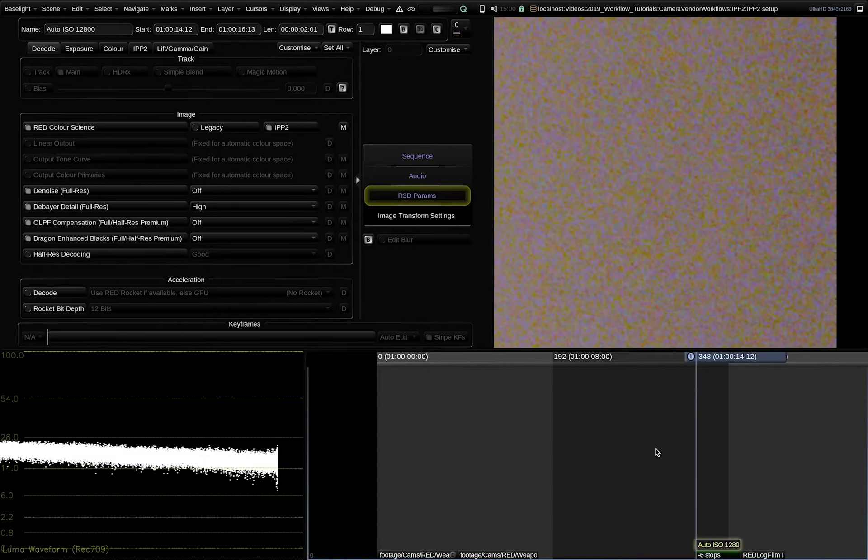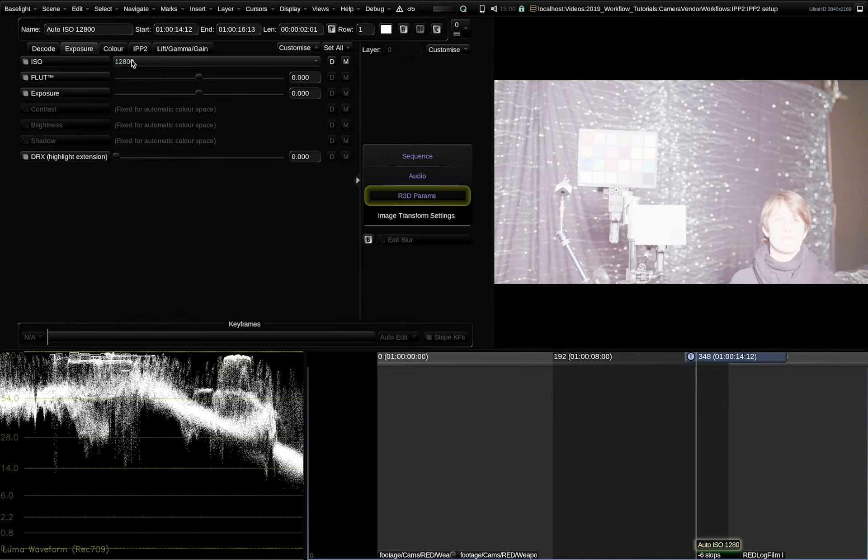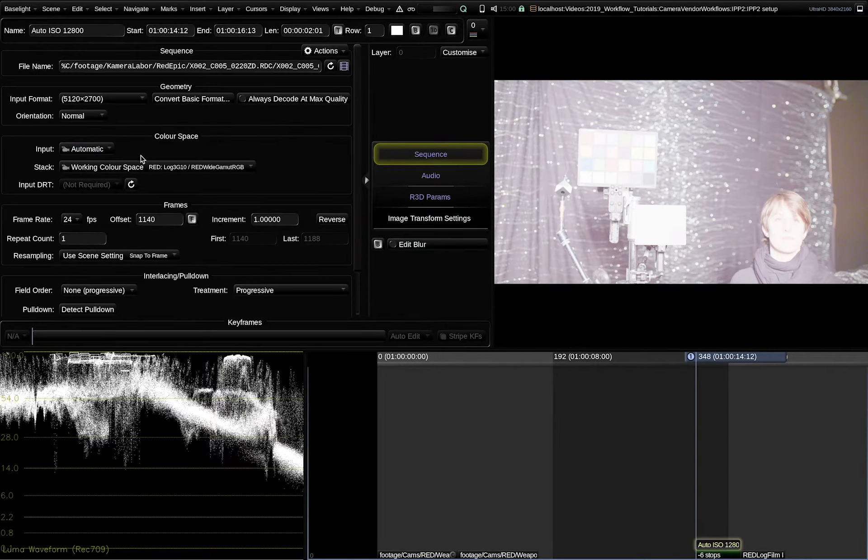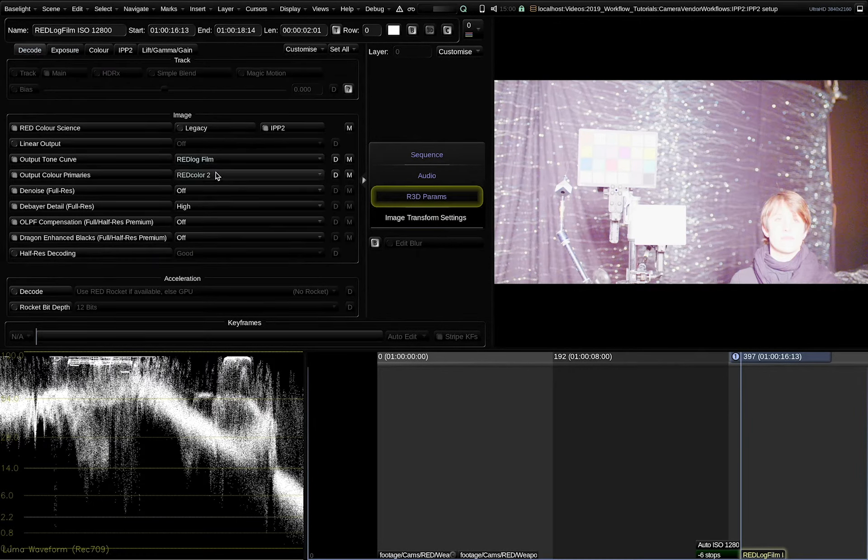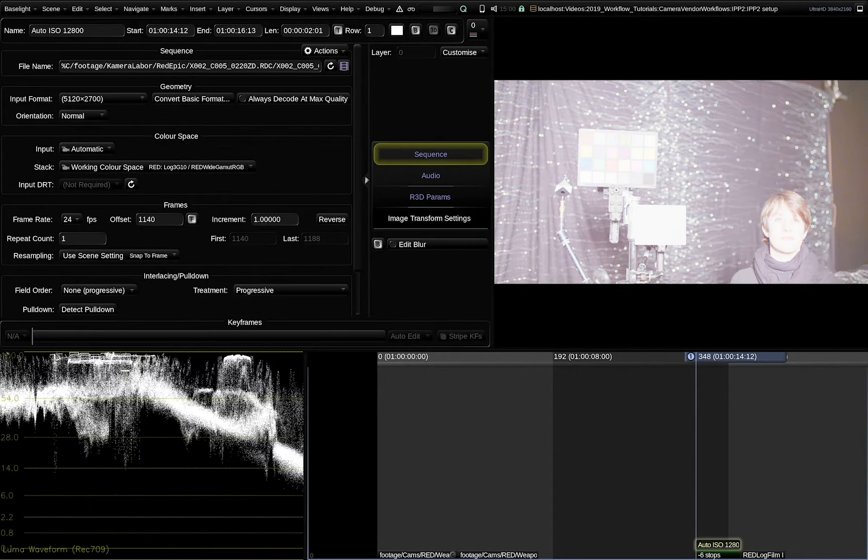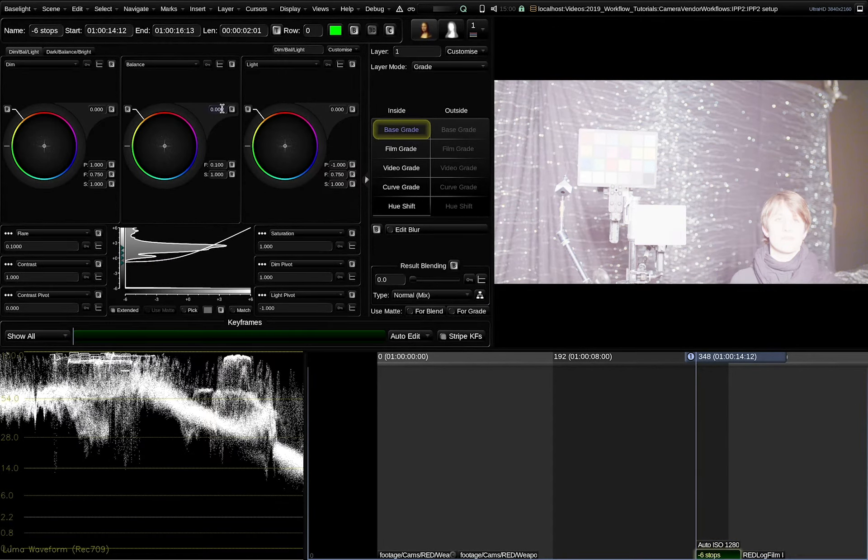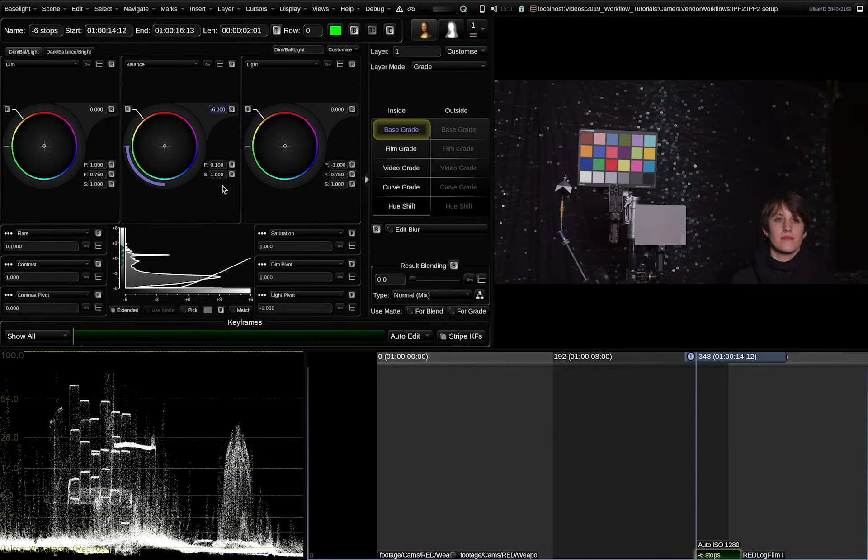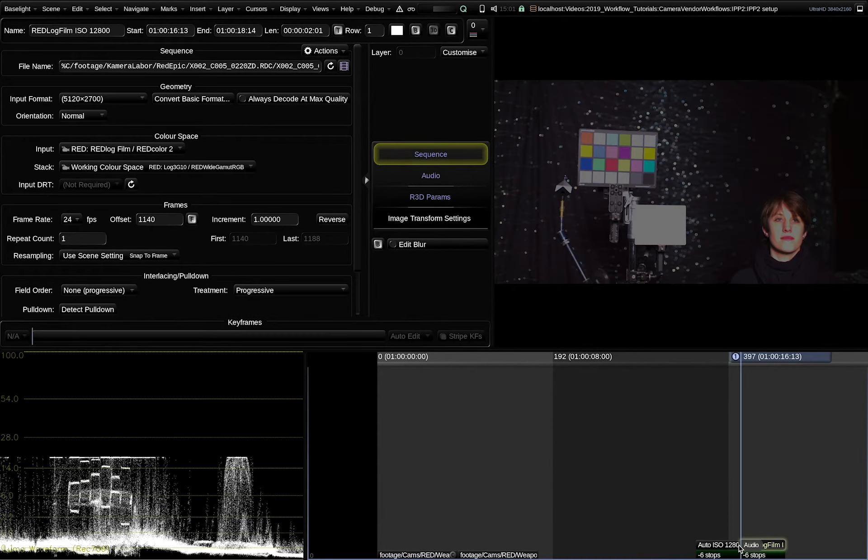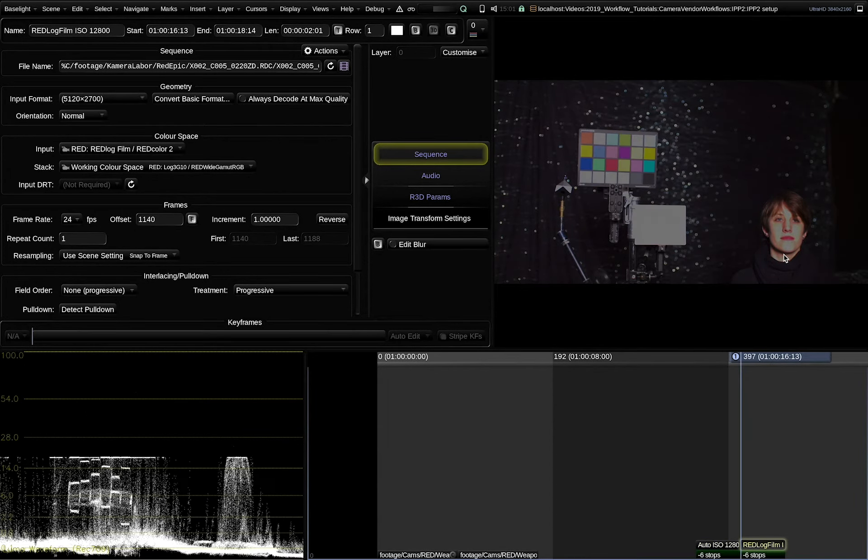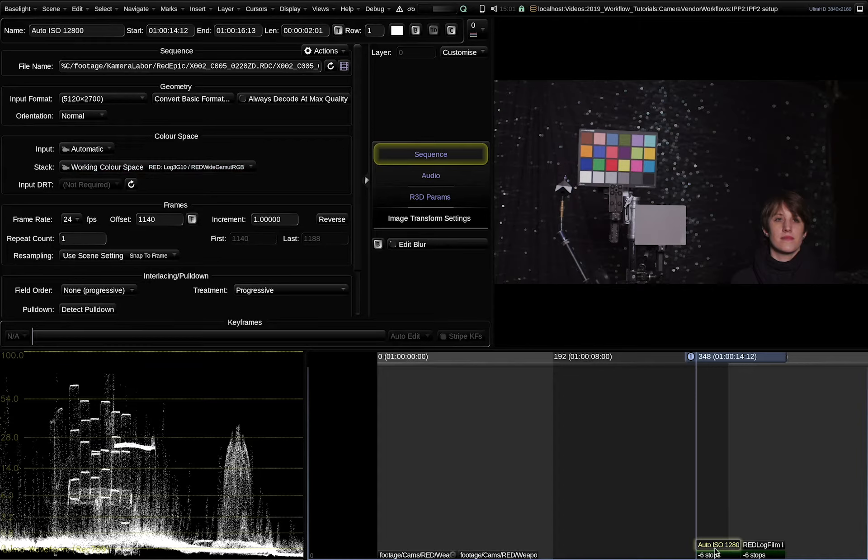To illustrate this, I have another example. Here we have a shot that I intentionally set to a very bright decode to ISO 12800. And here we are decoding it with automatic settings. And there is a shot where we decoded same shot to redlock film red color 2. Here I set the input color space accordingly to redlock film red color 2. If I'm now trying to rescue that shot by stopping it down six stops with base grade, we can see that in the automatic decode we have no problem. But in the redlock film decode we have clipped highlights because these extreme decoding settings cannot be maintained by the redlock film tone curve.